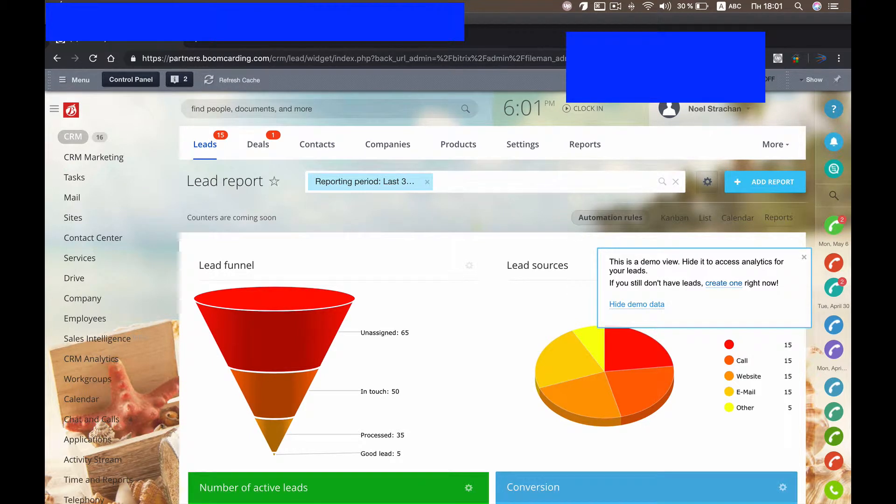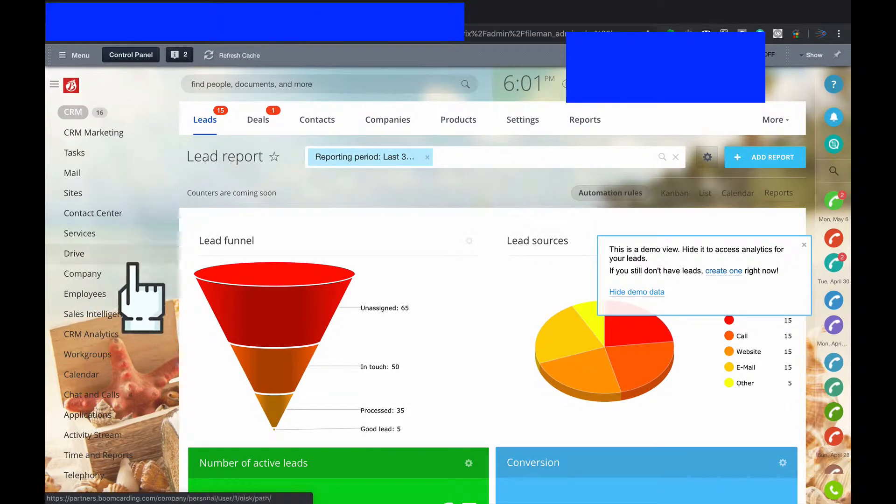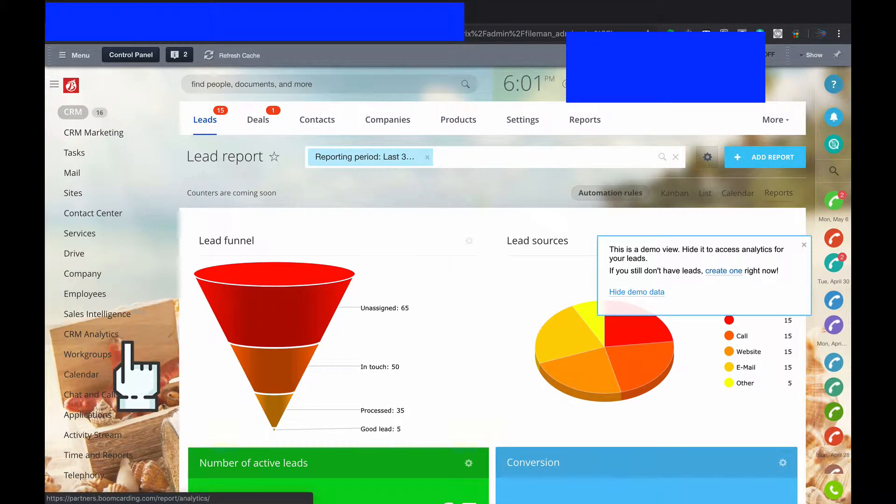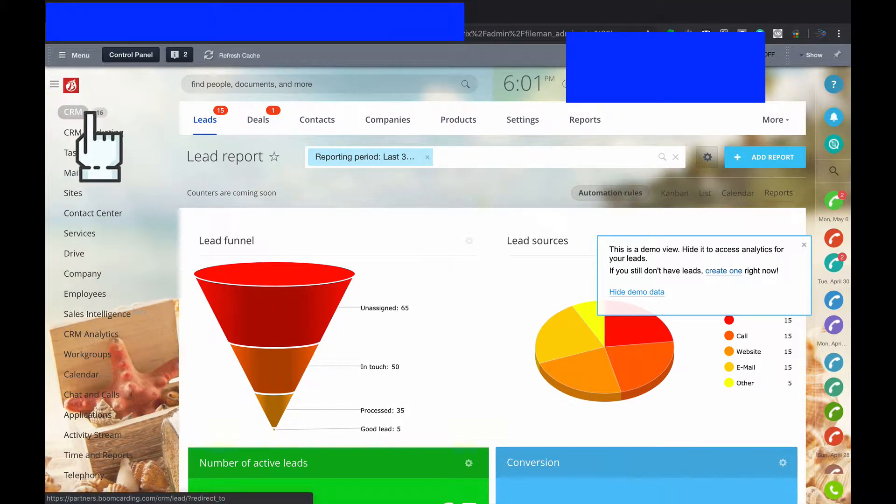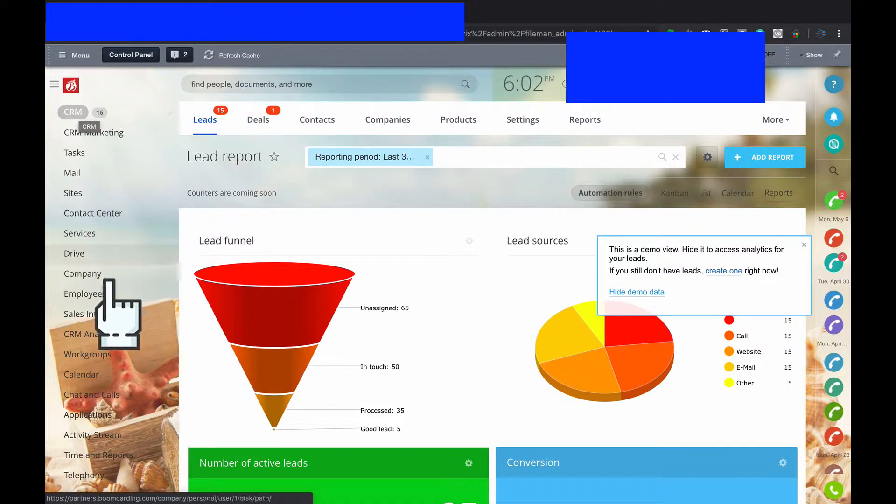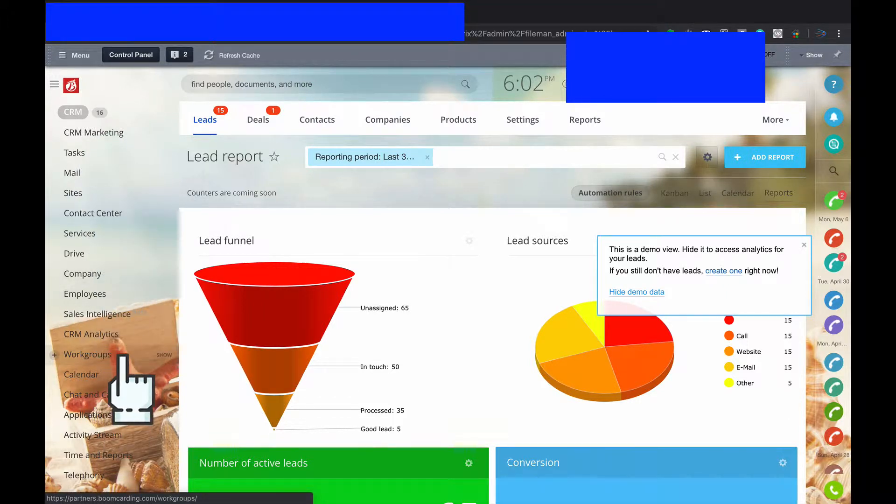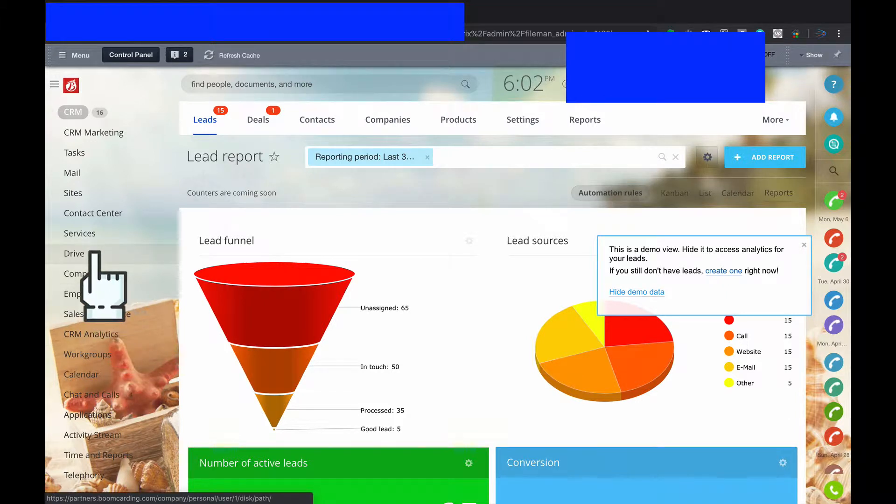We are going to share my experience on how to manage all modules left side and leave only CRM module available for employees. So I got a request from a customer that he got two types of employees: internal employees which shall have access to all these modules like Calendar, Drive, Tasks, whatever, to all of them.